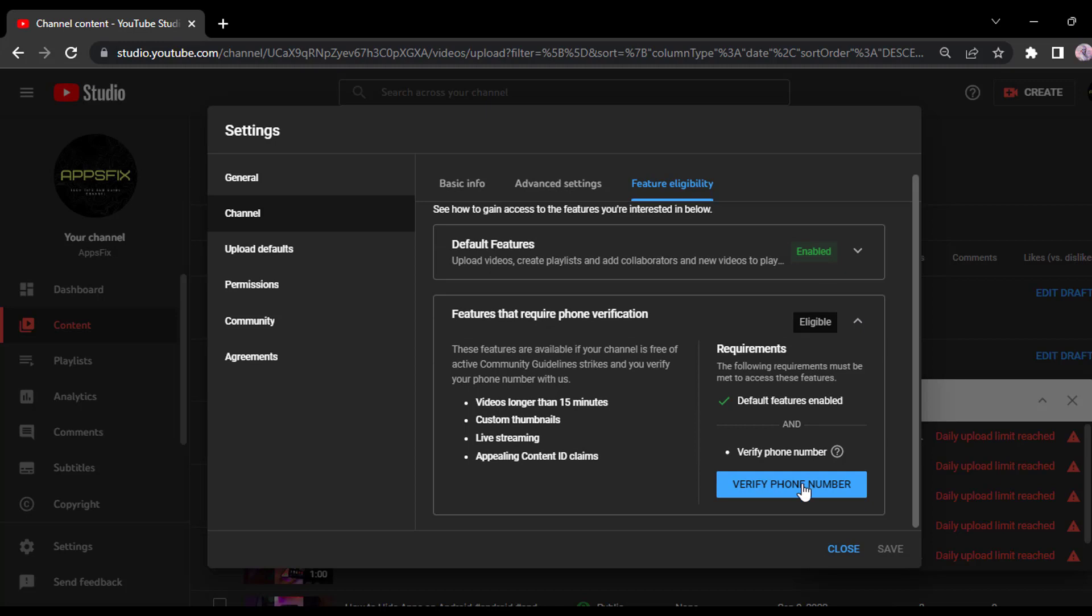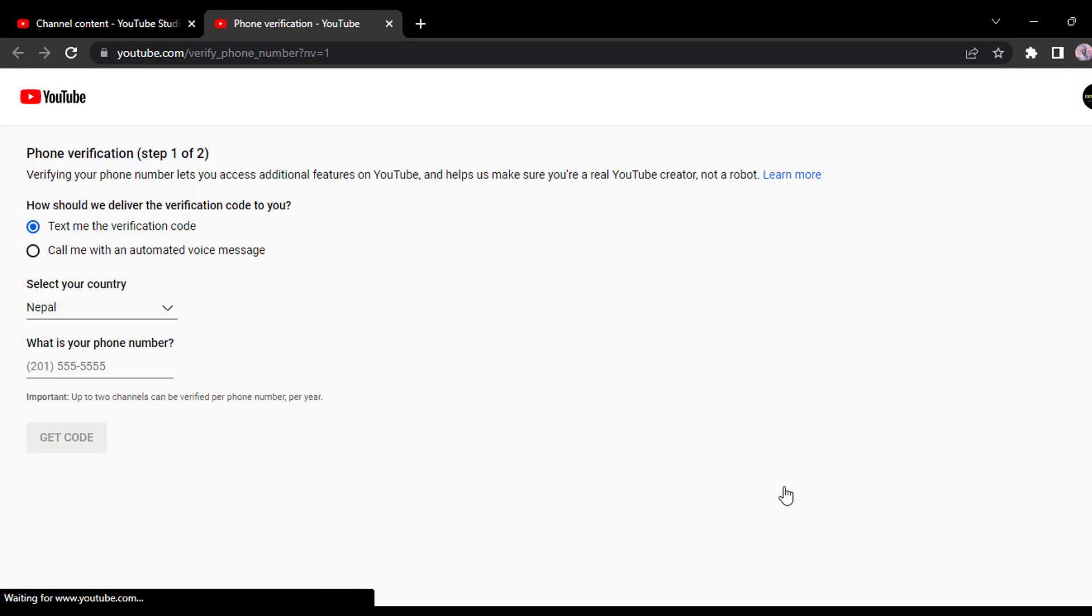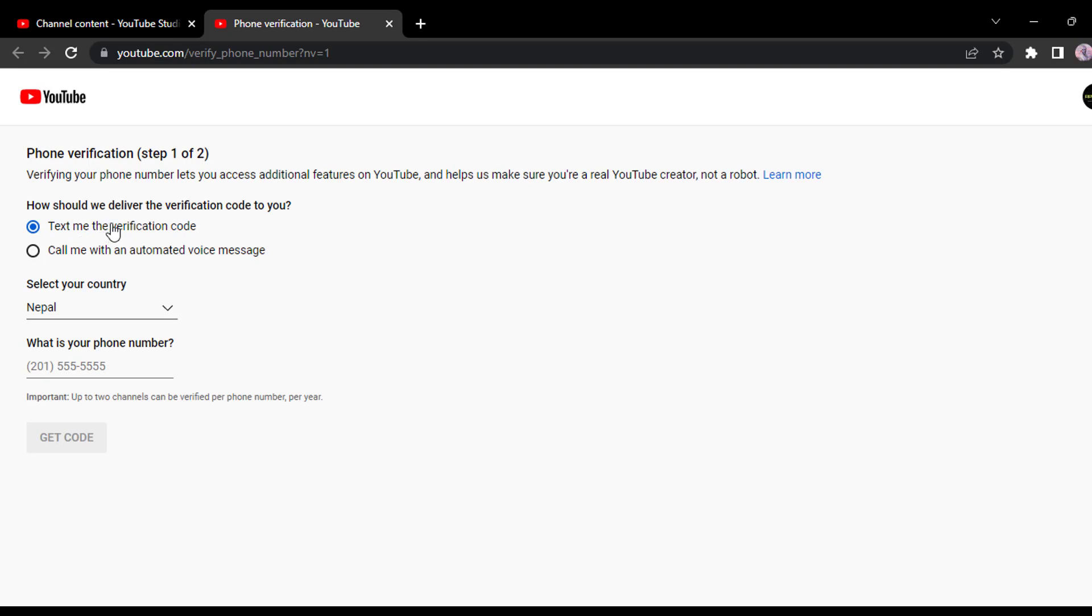Now scroll down and then click on verify phone number. Now it will take you to this space where you can either make it text you the verification code or you can also make it call you with an automated voice message.